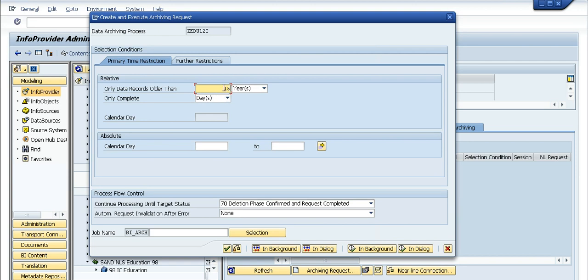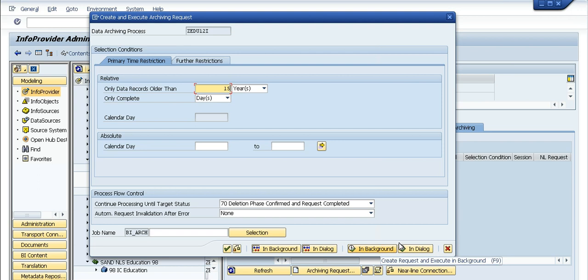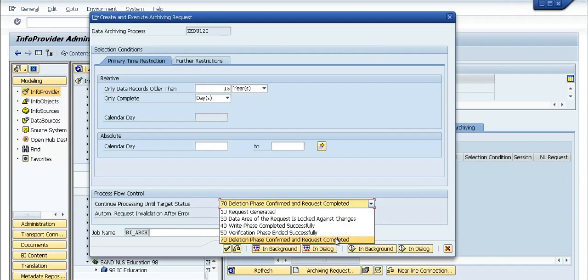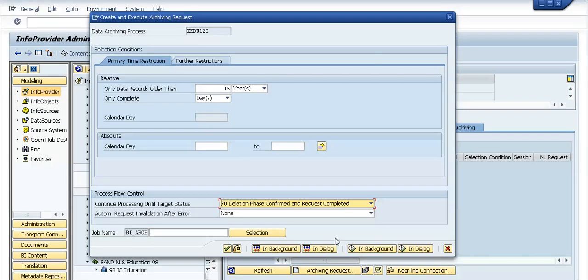We say records older than 15 years because we gave this as one of the partitioning characteristics. The criteria here is to choose all values older than 15 years to be archived. We'll continue with the status - you have an option to simulate and run the process in background, but we'll run the actual job in the dialogue and continue processing till the end state.